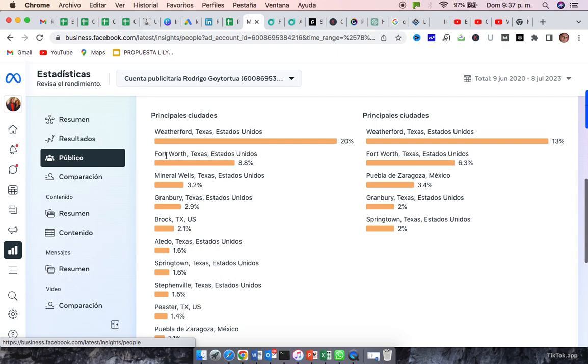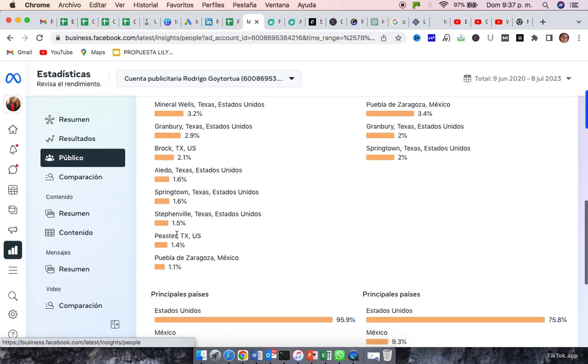And they are, people is starting to see on Fort Worth. As you can see here, the last time we analyzed this, it was only 1% of people from Fort Worth. But, as you can see also from Mineral Wells, Granbury, Brock, Aledo, Springtown, Stephenville, Pfister, and a little bit from Mexico.